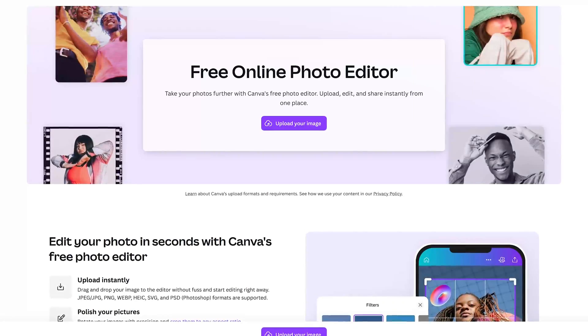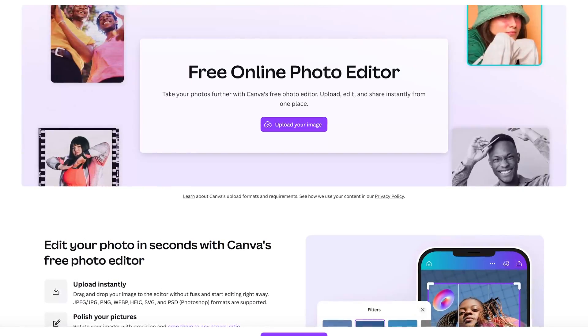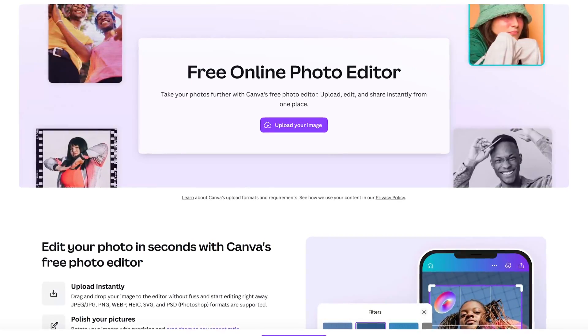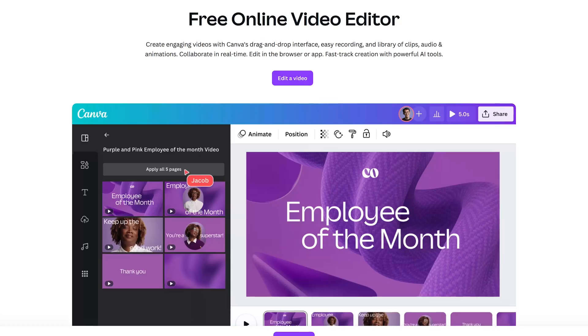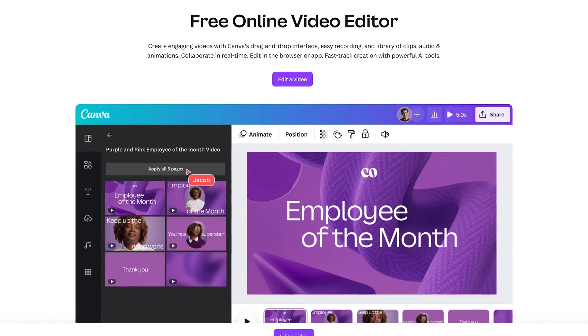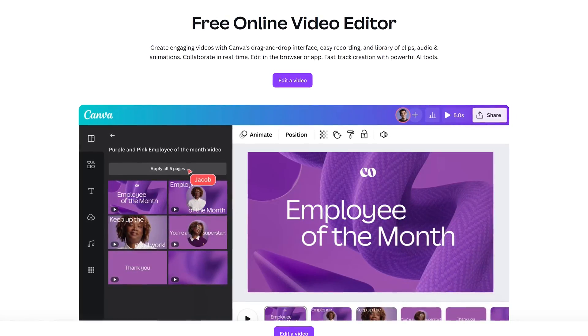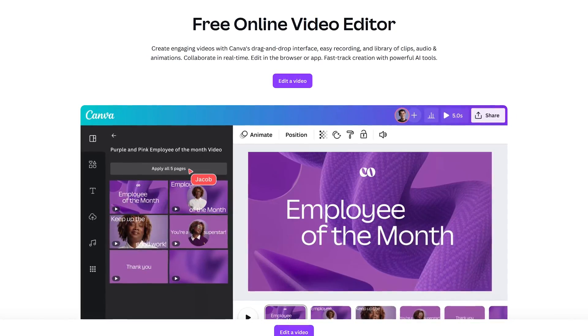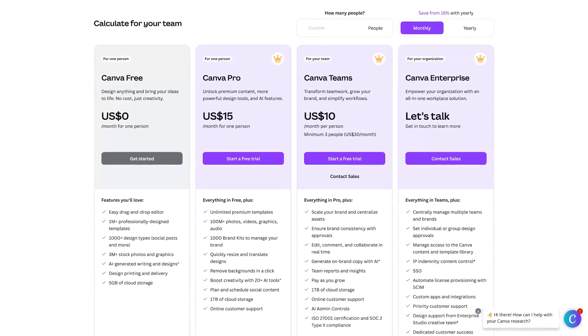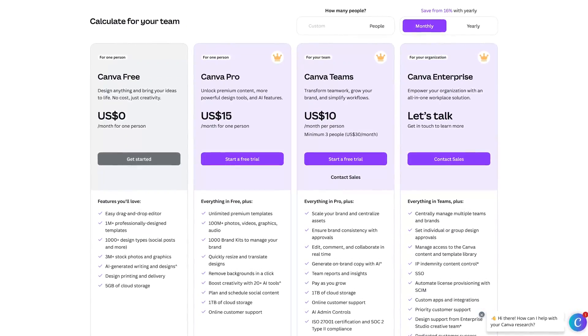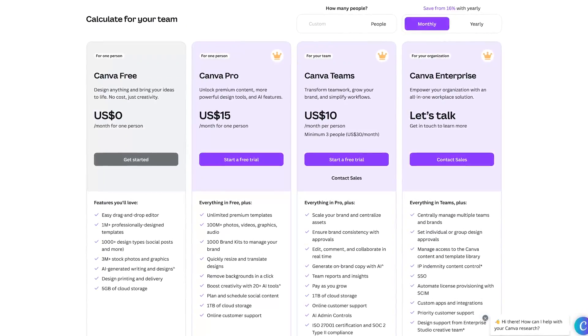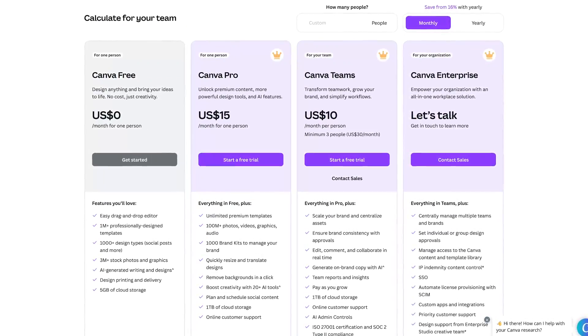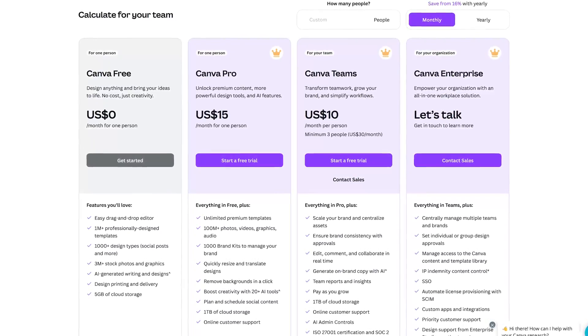Canva also includes additional tools that you can use for free, including their free online photo editor, and they also have a free online video editor that's great for beginners doing simple projects. Unlike some I'll be showing you coming up in this video that are completely free, Canva uses the freemium model.